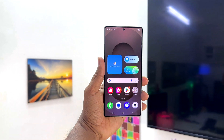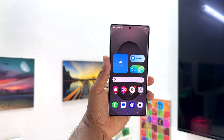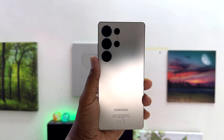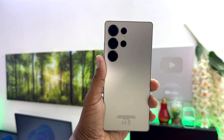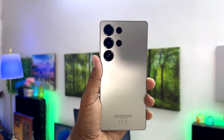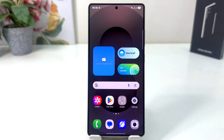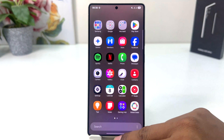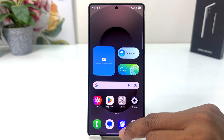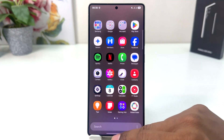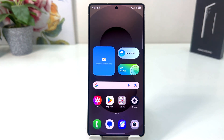Hello and welcome back to my another tutorial. In this tutorial I am going to share with you how to enable navigation bar in your Samsung Galaxy S25 Ultra. You might have recently bought this Samsung Galaxy S25 Ultra and noticed that your phone doesn't have a navigation bar — it might be mistakenly off and you're looking for how to enable it.